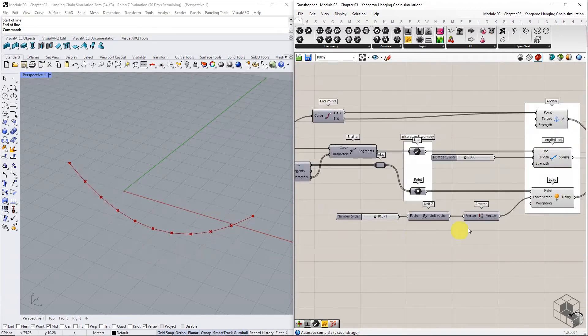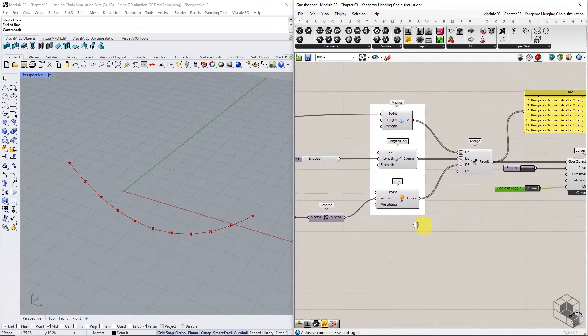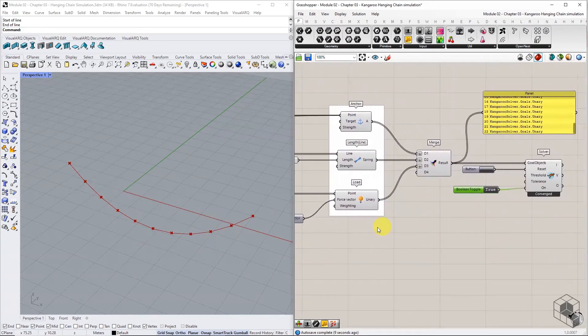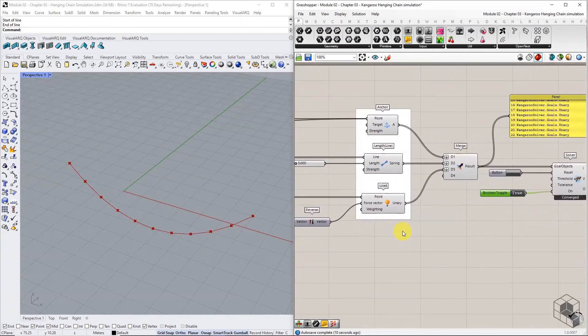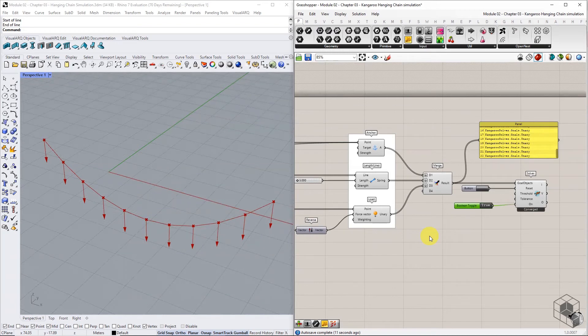To understand what's happening, let's visualize the input goals as vectors. The input geometry is experiencing two kinds of forces.